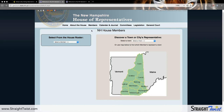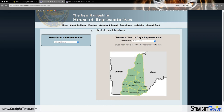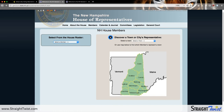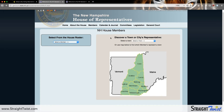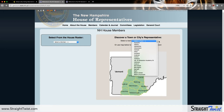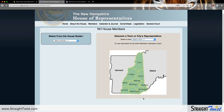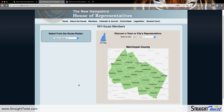That brings us to the New Hampshire House Members page. On the left-hand side we have a House Roster, but that's not helpful because we don't know our rep's name. So we go to the right-hand side where it says 'Discover Your Town or City's Representative.' We have two options: use the drop-down menu to select our town, or use the interactive map below that has each and every county. We're going to use the map. We'll click on Merrimack — and then realize we're lost because Nashua is not in Merrimack County.